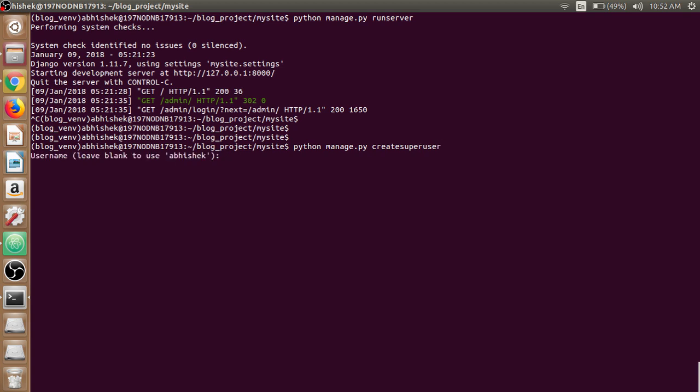It will prompt for the user name, so write user name as officiate, and email address - I am giving a dummy one here for testing purpose.